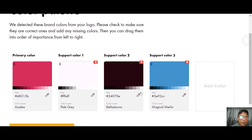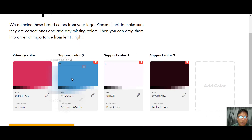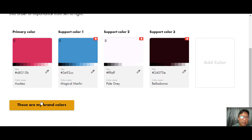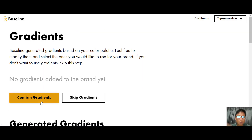In the color palette you can choose the primary color and support colors 1, 2, and 3, adjusting them accordingly. If you want the blue color as support color 1 you can adjust it here, and you can add more colors as well. Once you're happy with the colors, just click Next.